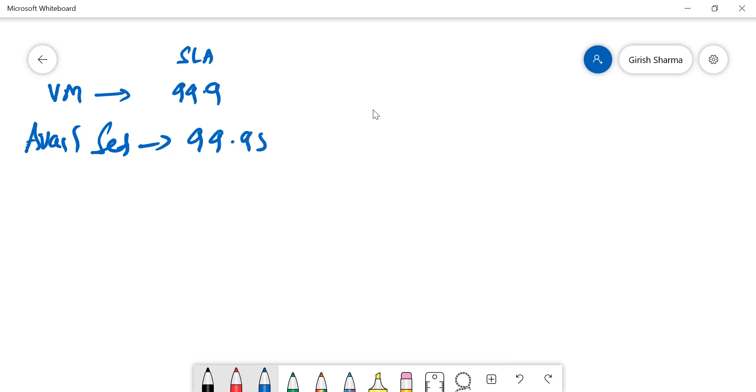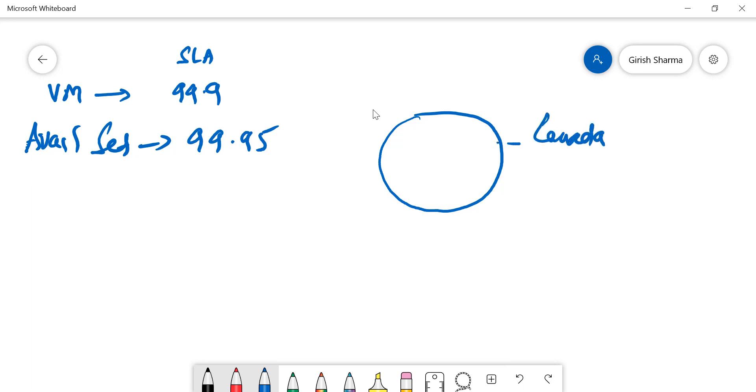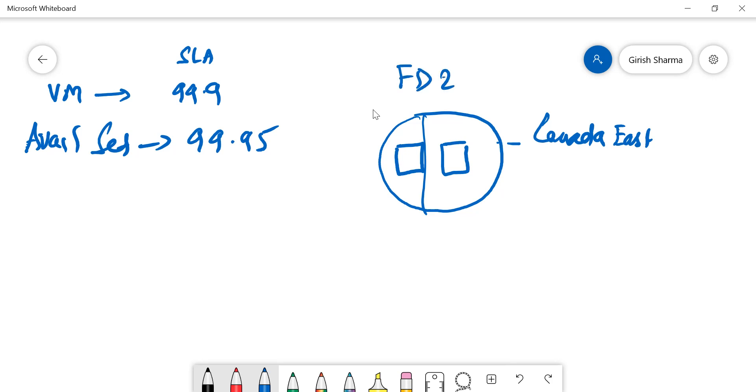So what does that mean? If you deploy, this is your region - I'm just going to use Canada East as an example. In an availability set, you will have two servers, and they will be in a different fault domain and update domain. So in case the switch or